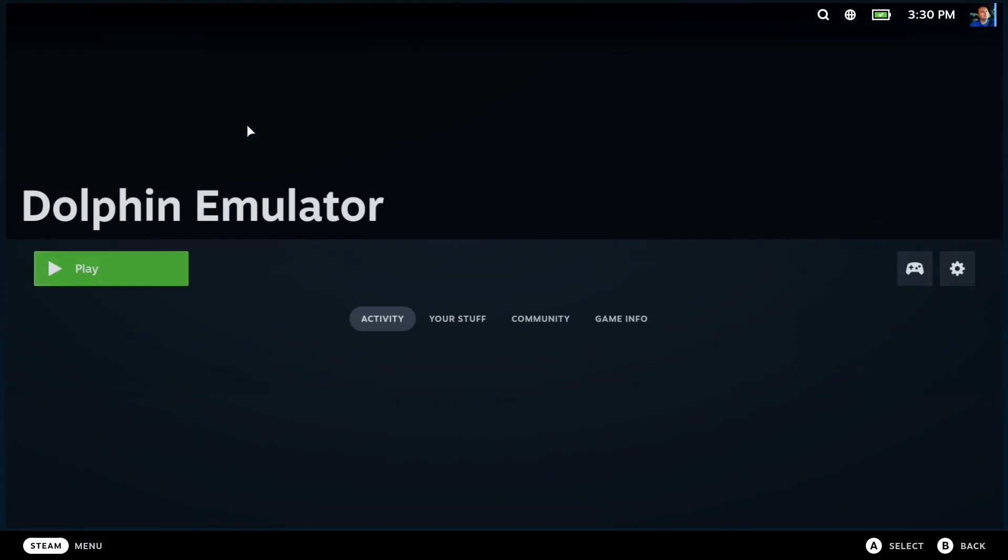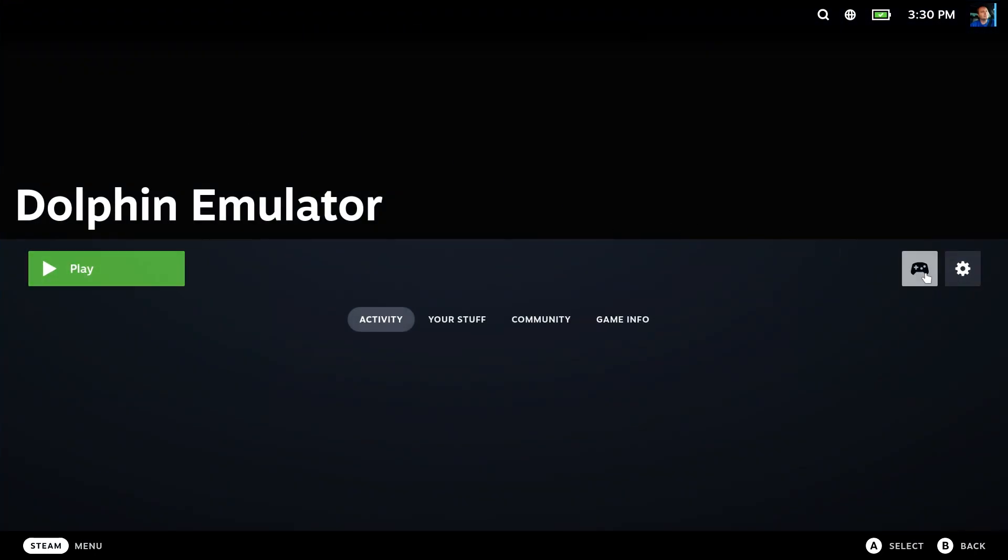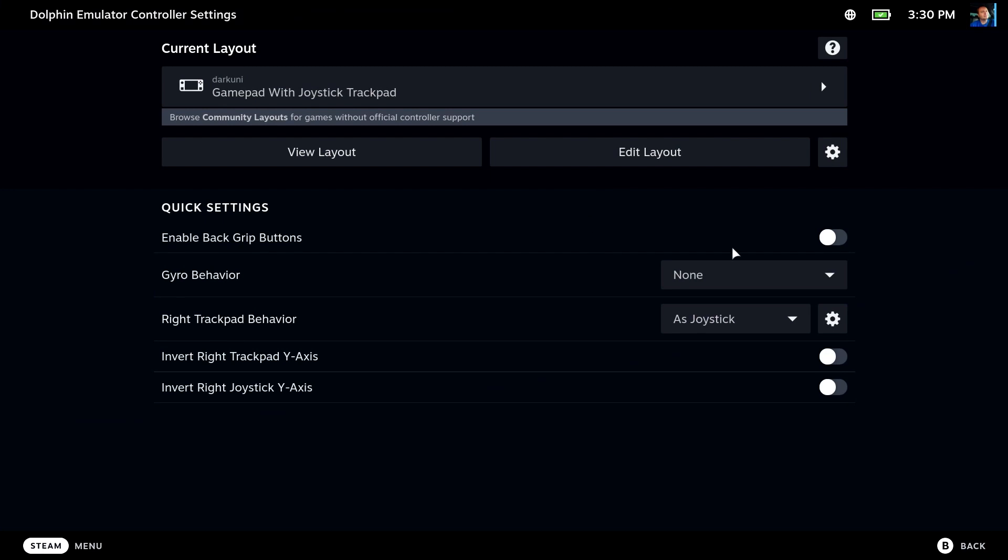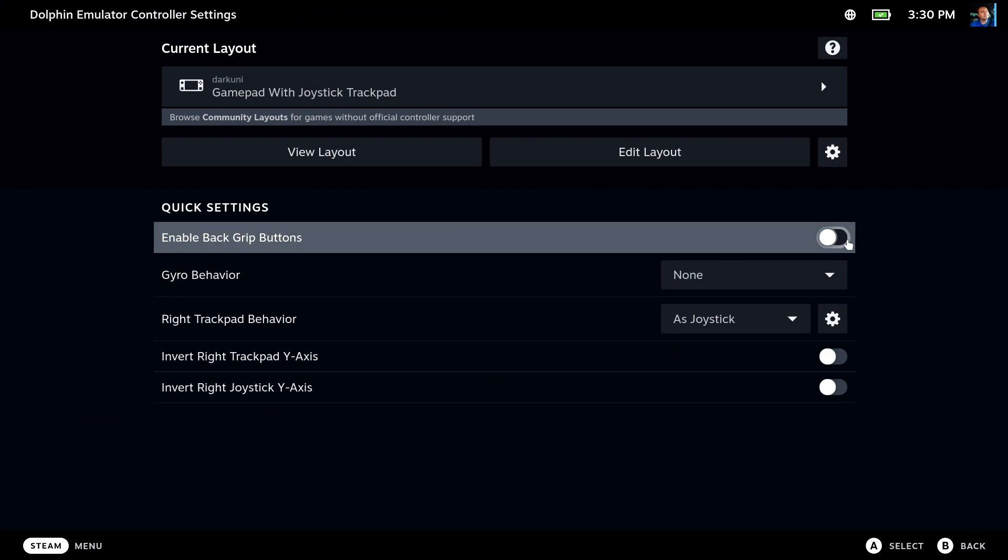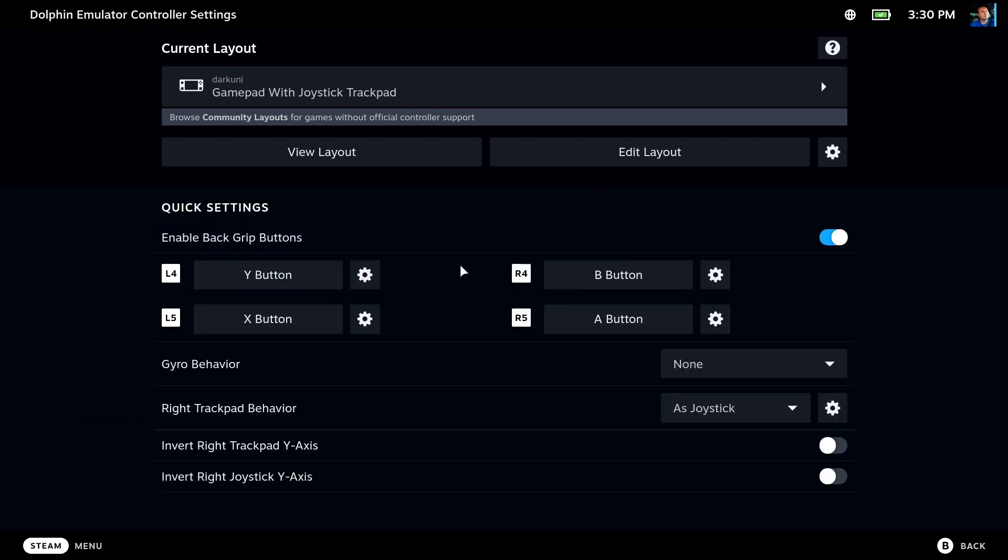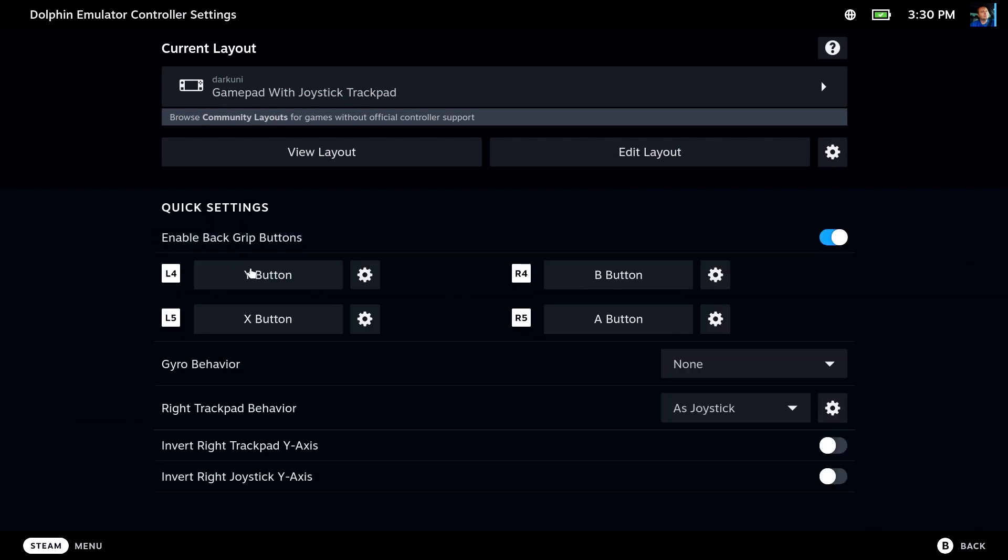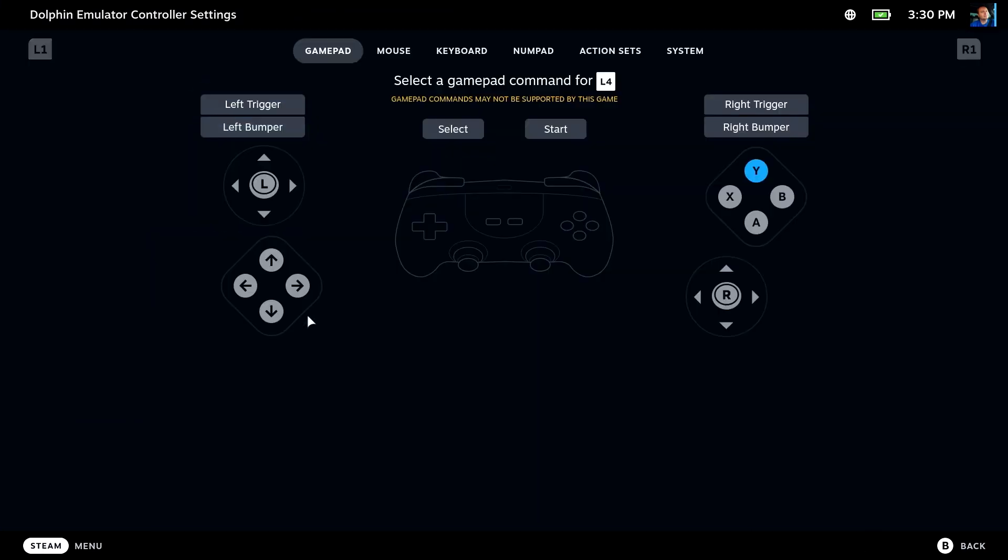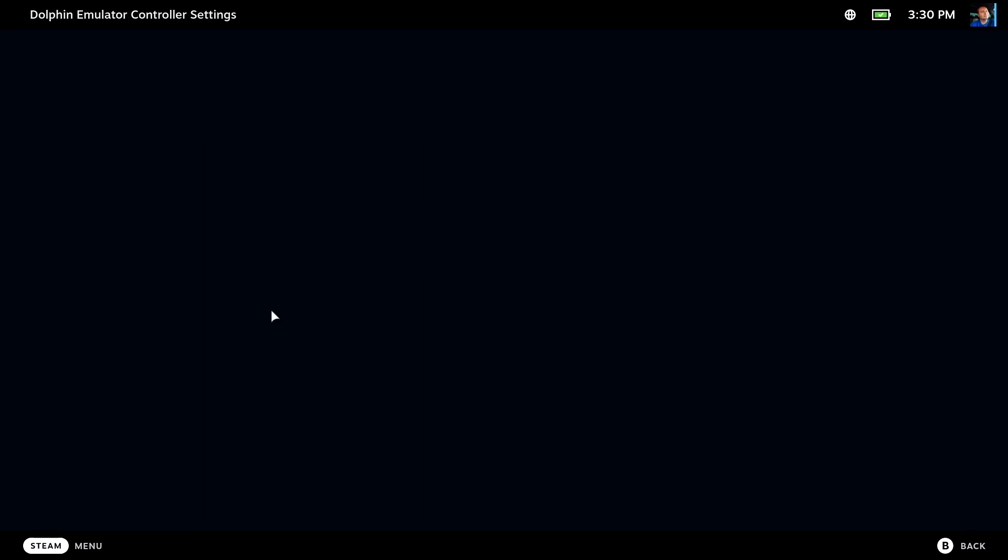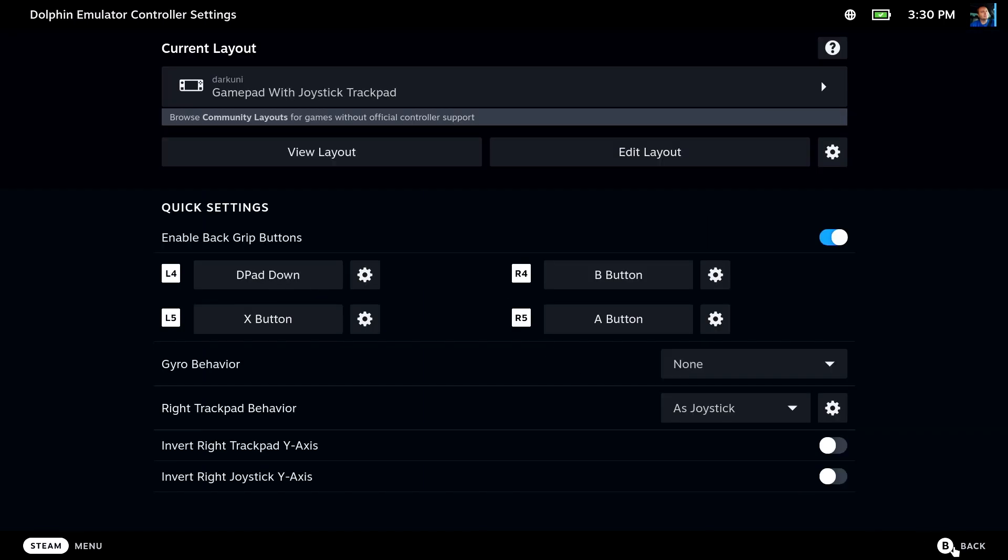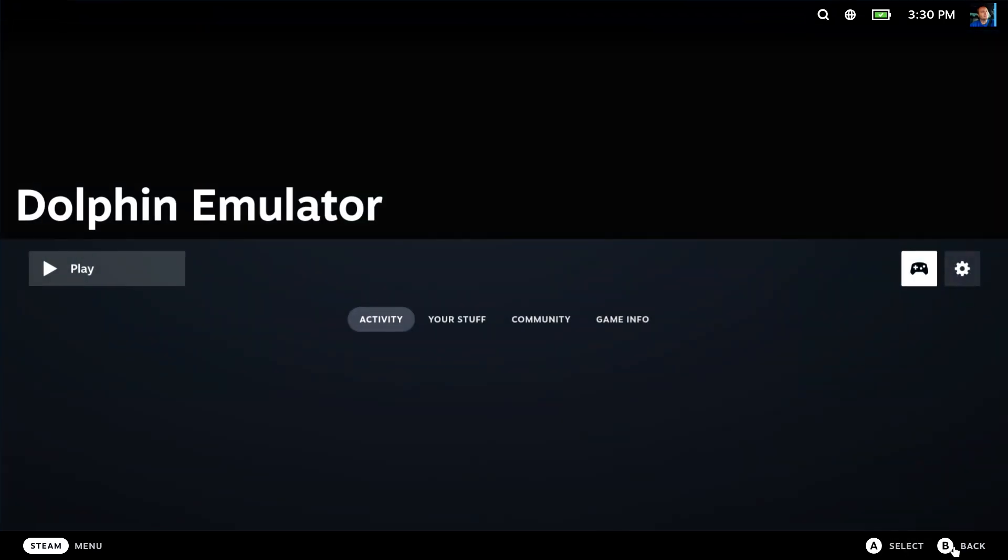Let's go ahead and close Steam and return to Gaming Mode. Select the Dolphin Emulator. Click the Controller icon. Select Enable Back Grip buttons and let's assign L4 to D-Pad Down. That will allow the top left back paddle to be the Turbo hitting D-Pad down during Play. Hit Back and hit Play.